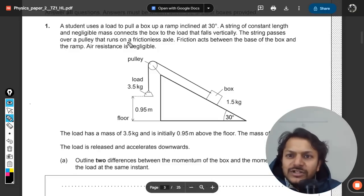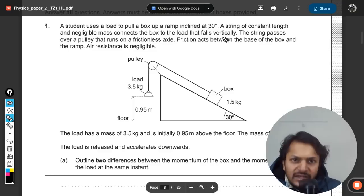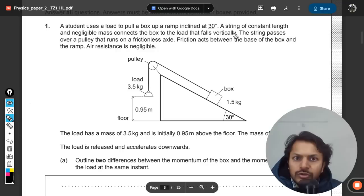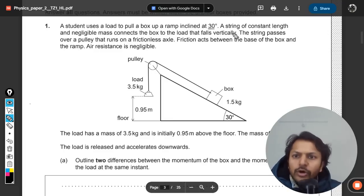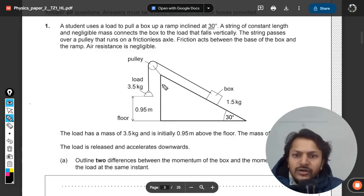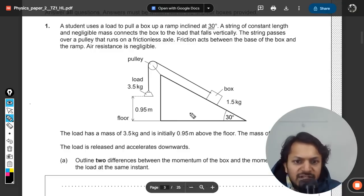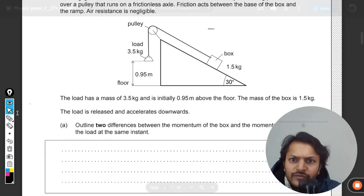A student uses a load to pull a box up a ramp inclined at 30 degrees. A string of constant length and negligible mass connects the box to the load that falls vertically. The string passes over a pulley on a frictionless axle. Friction acts between the base of the box and the ramp; air resistance is negligible. The load has a mass of 3.5 kg.